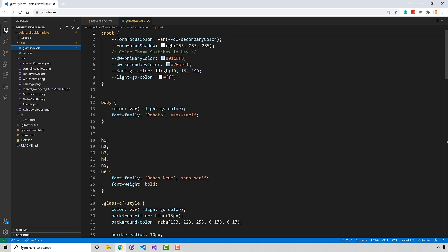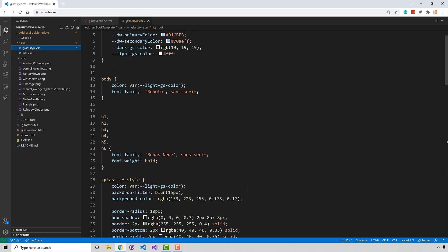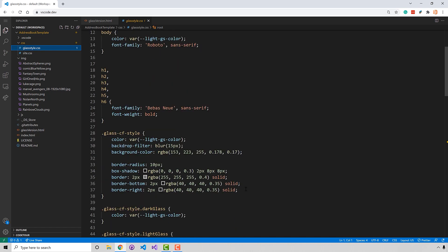All the IntelliSense, you can see here it tells me that this is the selector specificity for CSS. And you can see here I have this CF style here. And it tells me that it's a dot. So it means class equals CF style. So really the robust CSS editor you're used to.